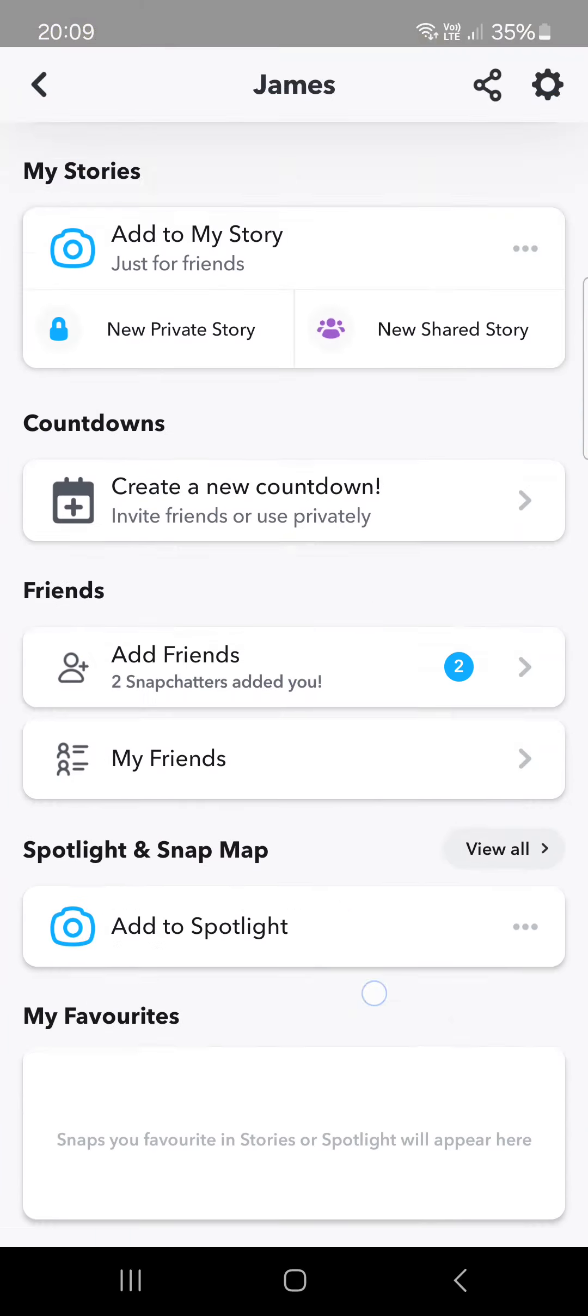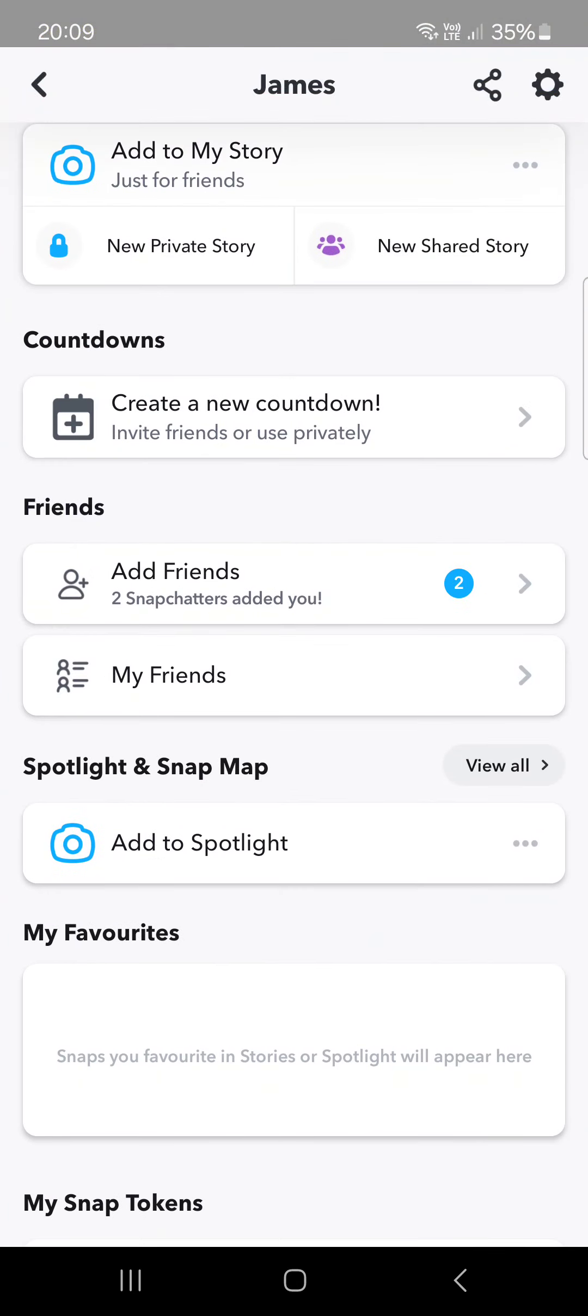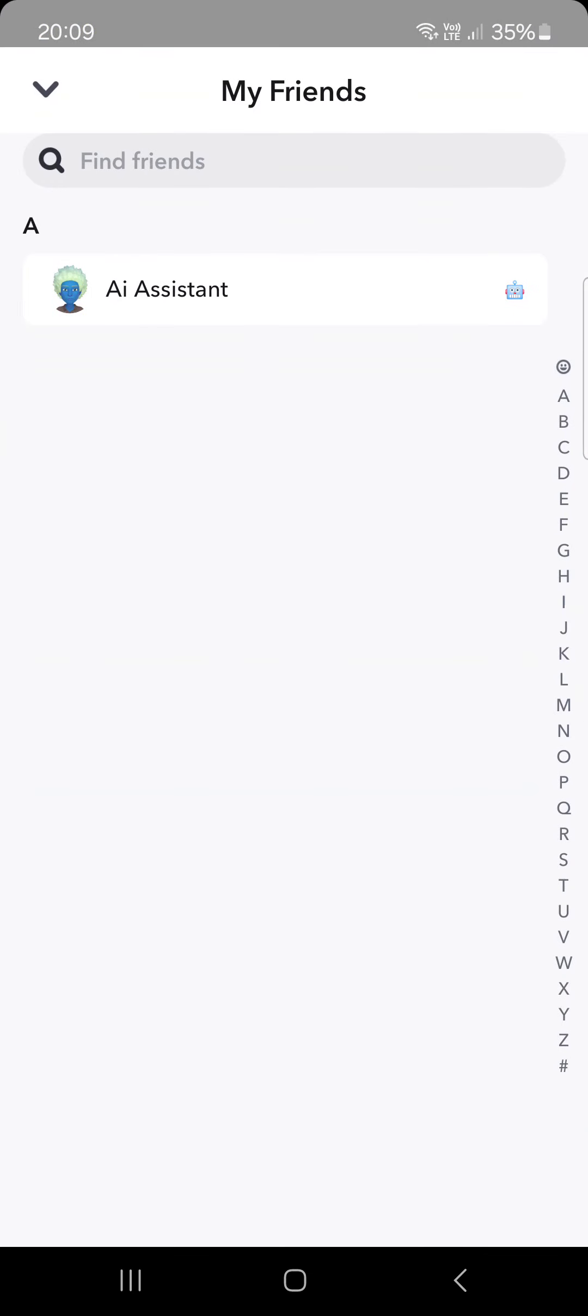From here we just go into the profile menu and we scroll down, then we go into my friends and here we have the list of friends that we have.